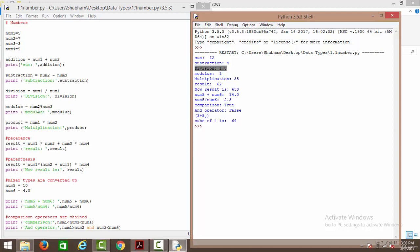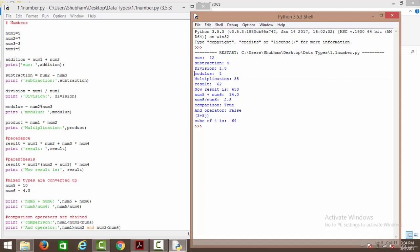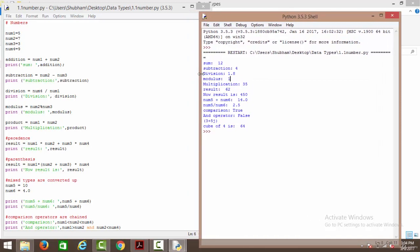Then we have the modulus operator — num2 % num3, which is 7 % 3, giving us modulus as 1. The modulus operator does not return floating point values; it gives integer values because it returns remainders. Then we have the product — num1 multiplied by num2. So 5 multiplied by 7 comes out to be 35.